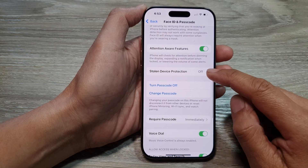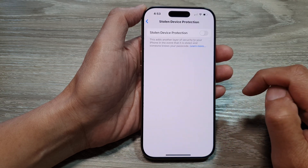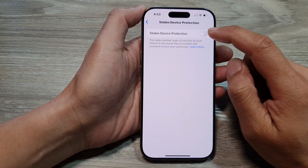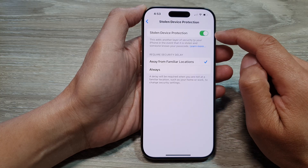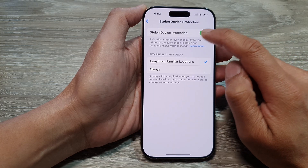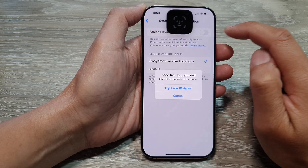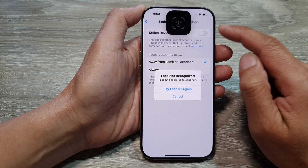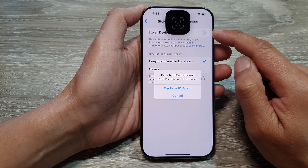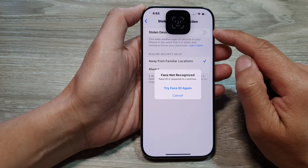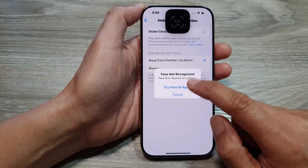Next, tap on Stolen Device Protection. At the top here, tap on the toggle button to switch it on or turn off Stolen Device Protection. Now when we turn off, we need to put in our passcode or Face ID.